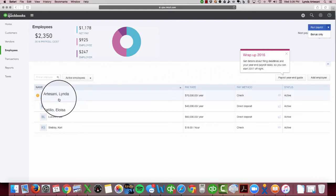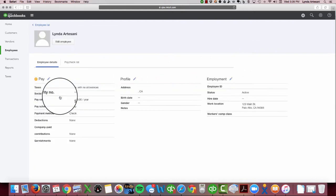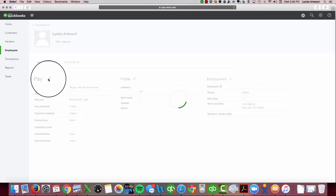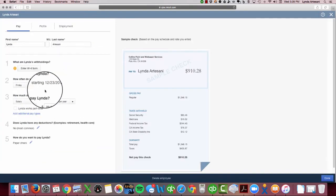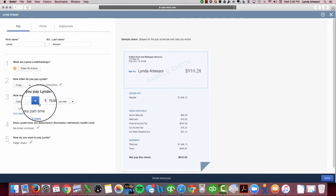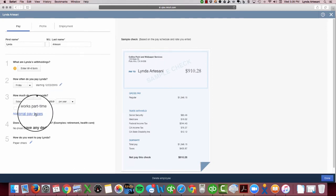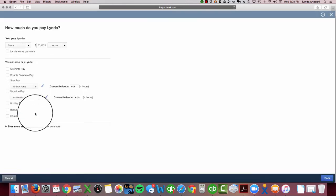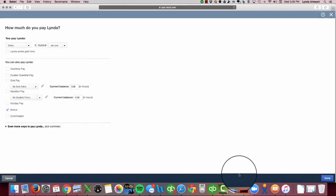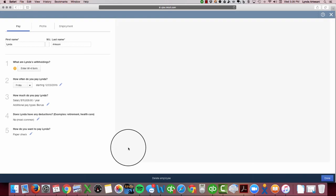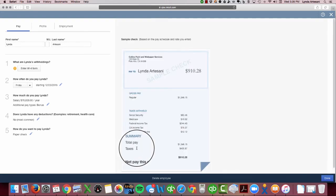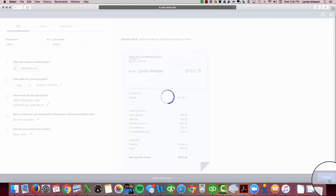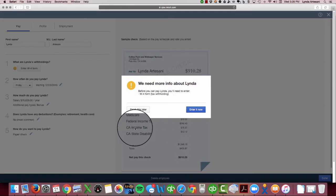The one thing you have to make sure you do first is you need to go into each employee, click the little pencil under the pay, and make sure that you've got the bonus payroll type active. So I want to come in here and add an additional pay type, and I want to click bonus. Now I'll be able to populate the figure in the bonus check. If I don't have that part done, it won't let me put an amount in.